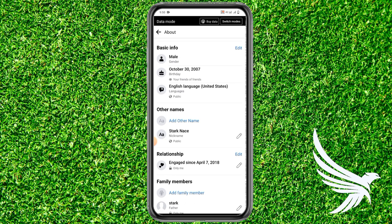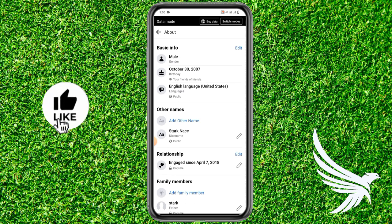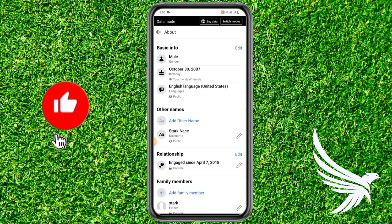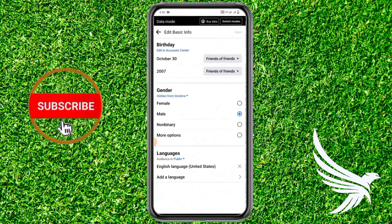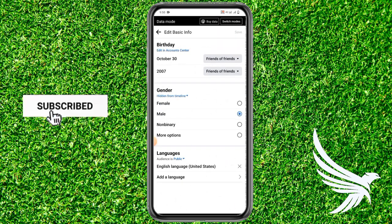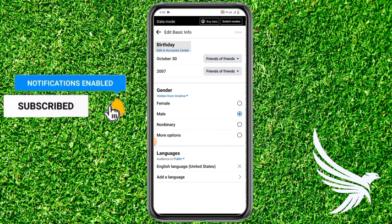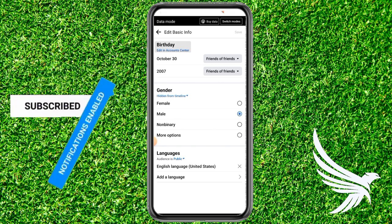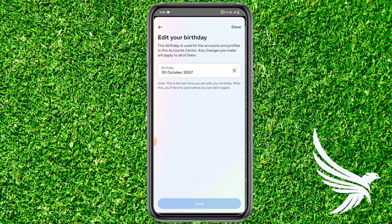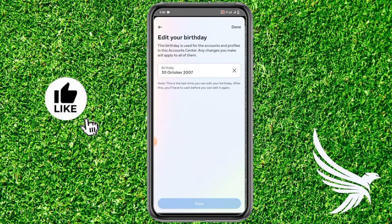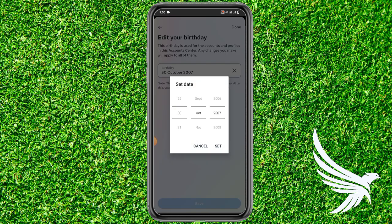Once you come to your About section, you can see the option of 'Basic Information' — just tap on Edit. Here you can see the option of 'Edit in Account Center,' just simply tap on it.